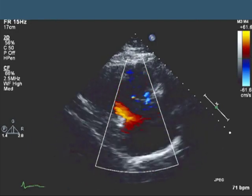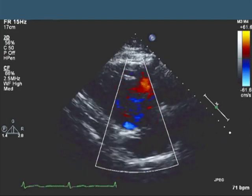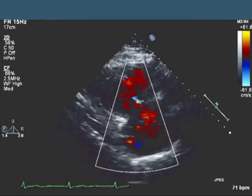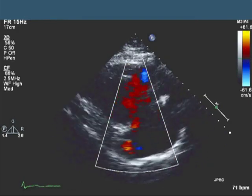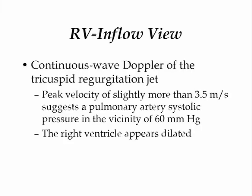Here in the first image, this is an RV inflow view with color Doppler. You can see that there is a moderate tricuspid regurgitation jet. The TR velocity is a little more than 3.5 meters per second. That usually translates to a pulmonary artery systolic pressure of about 60 millimeters of mercury, assuming the mean RA pressure is about 10 millimeters of mercury. Nothing particularly exotic here. You'll notice upon inspection that the RV looked somewhat dilated, but there's nothing particularly unusual about a TR jet with a velocity of 3.5 meters per second.